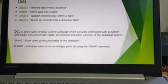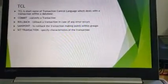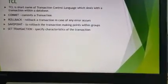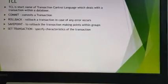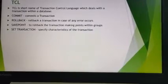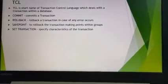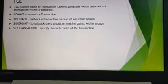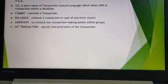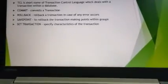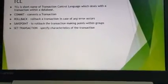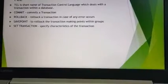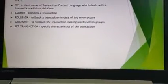TCL — Transaction Control Language — deals with transactions within a database. There are four commands: COMMIT, ROLLBACK, SAVEPOINT, and SET TRANSACTION. COMMIT is used after the completion of a transaction. ROLLBACK moves back to a previous stage in case of an error. SAVEPOINT creates a point — just like a bookmark — that you can return to using ROLLBACK. SAVEPOINT is just like a marking in a transaction.